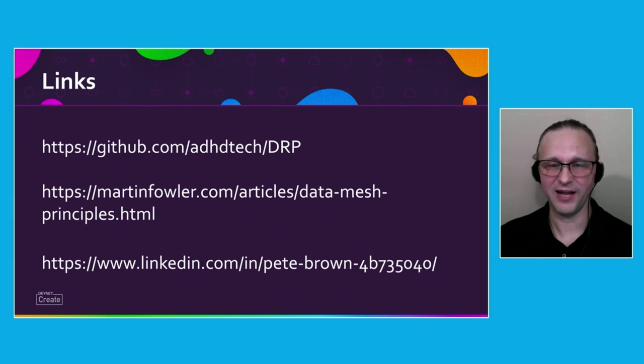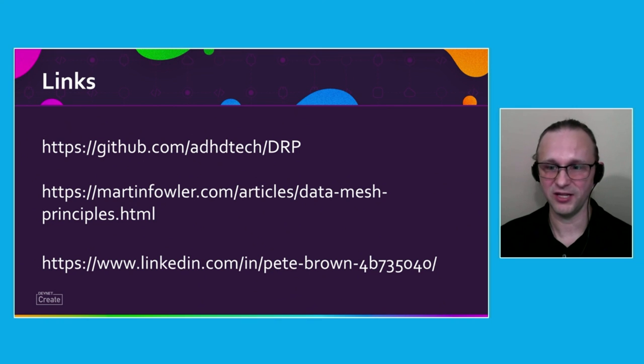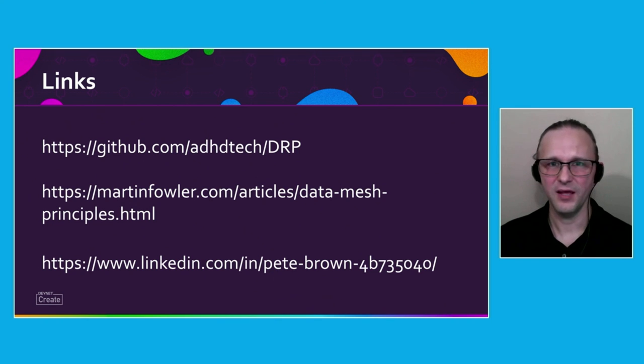And finally, if you want to contact me on LinkedIn to discuss any of this further, please feel free. Again, I hope you enjoyed the presentation and enjoy the rest of your DevNet Create.